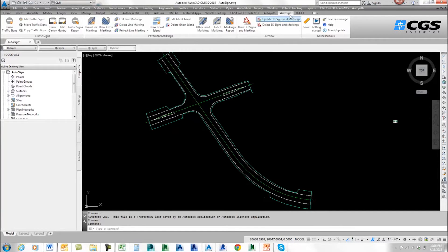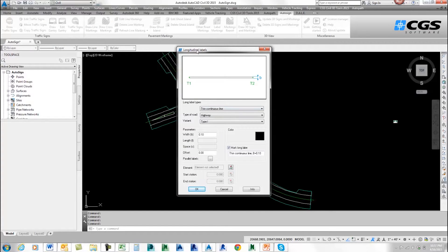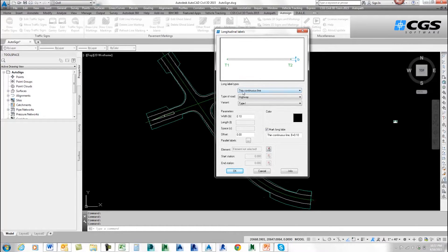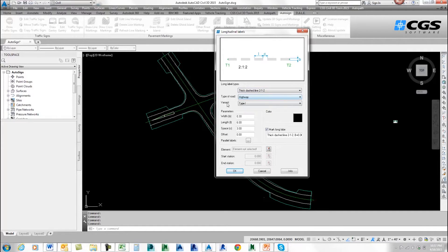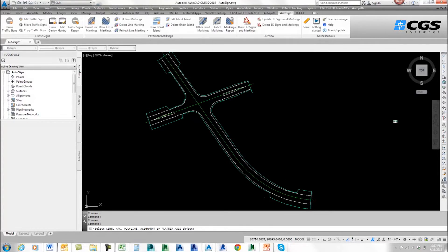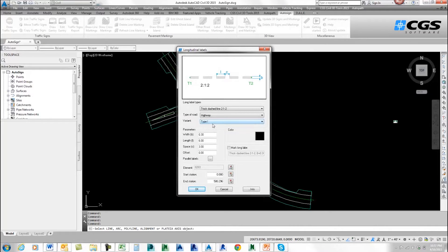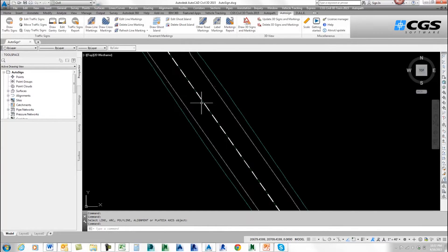To get started, I'm going to come up to my ribbon where I've got an AutoSign tab. The first thing I want to do is put in some road markings, so I'm going to go to Draw Line Markings and select that icon. The Longitudinal Labels dialog box comes up. I want to put in a thick dashed line. The type is highway and the variant I'll leave as Type 1. I can adjust parameters and labels, but I'll skip labels for now. I'll select my alignment and run the entire length, then click OK. There we can see I have a center line.